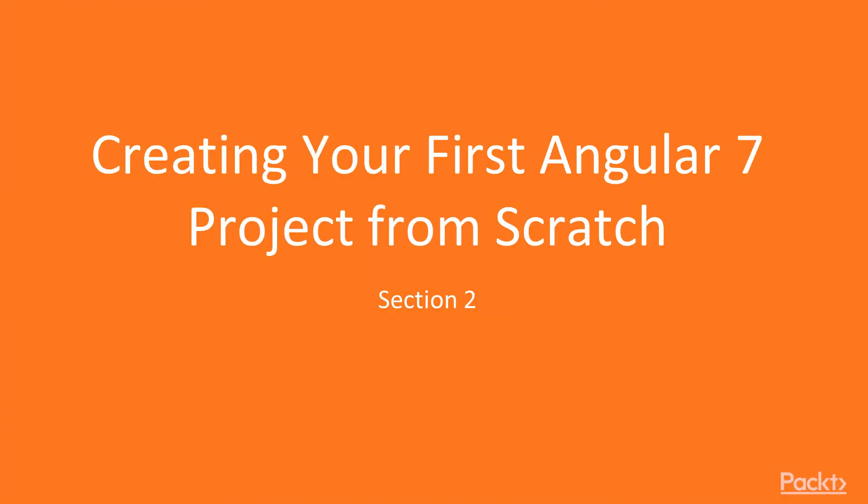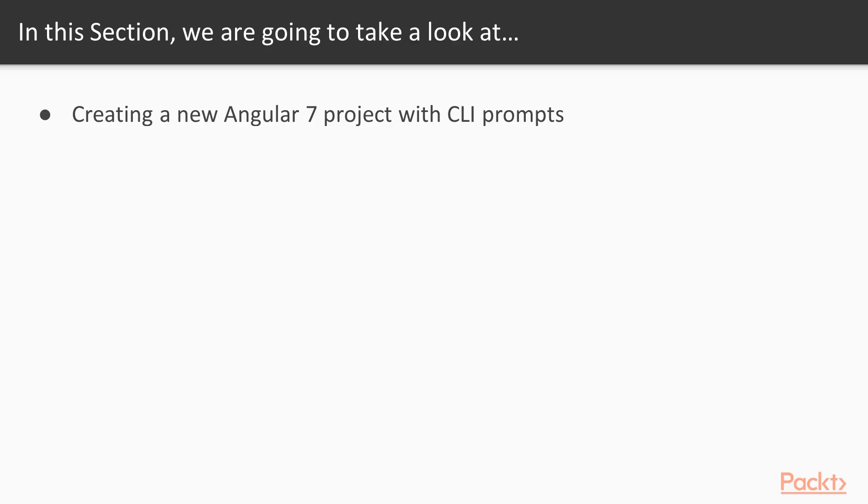Creating your first Angular 7 project from scratch. Section 2: In this section we'll start by going through the process of creating our first new Angular 7 project with the new Angular CLI prompts. Then we'll explore a neat feature called bundle projects and see how it can help us manage our JavaScript bundles more efficiently and effectively for production.